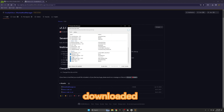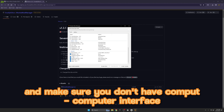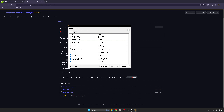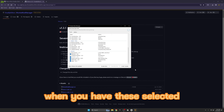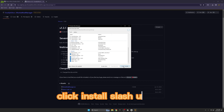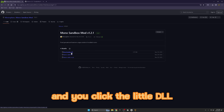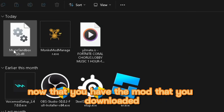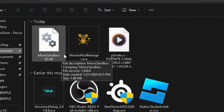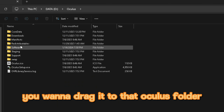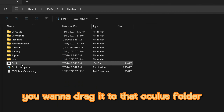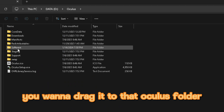Once you have these downloaded, make sure you don't have Computer Interface selected when you click install. With the mods selected, click Install/Update. Now go back to your mod and click the little DLL file. Now that you have the mod downloaded, drag it to that Oculus folder.